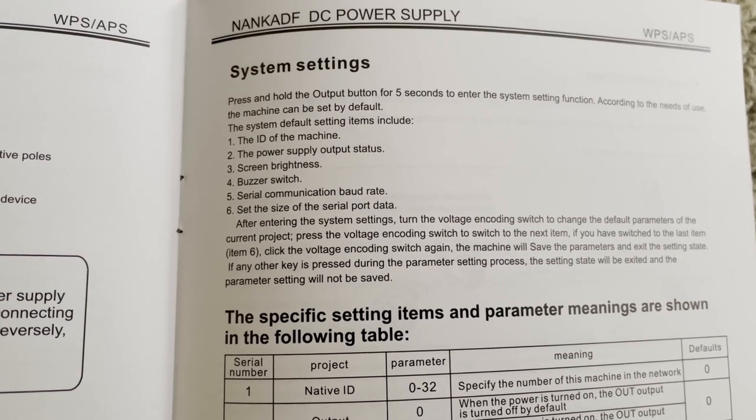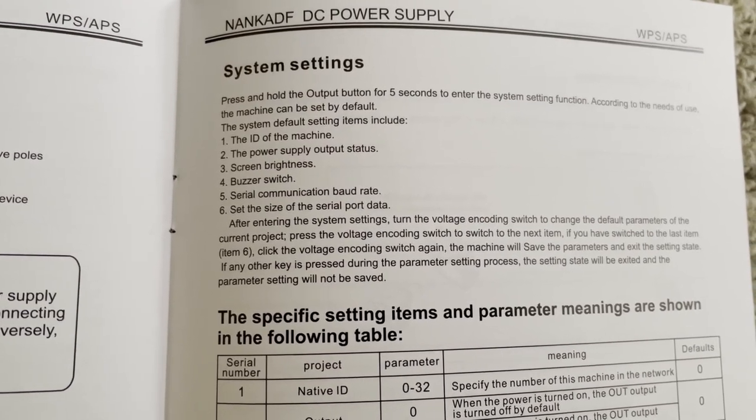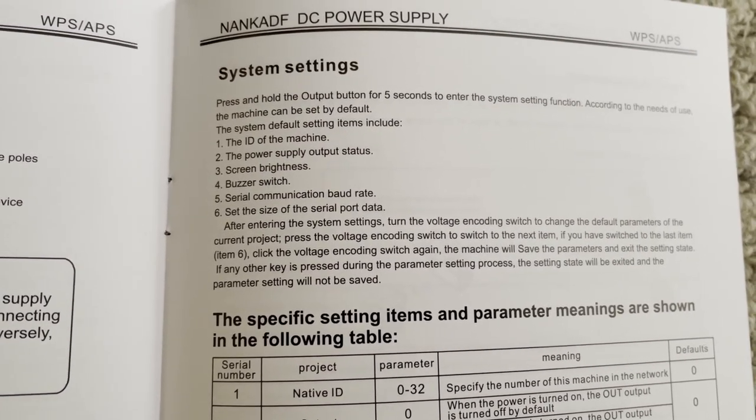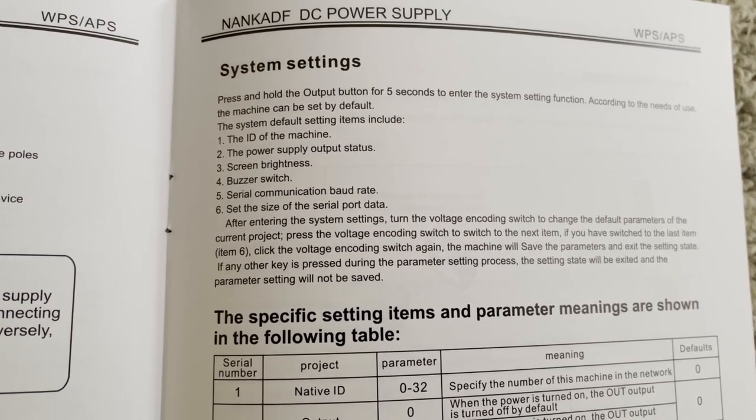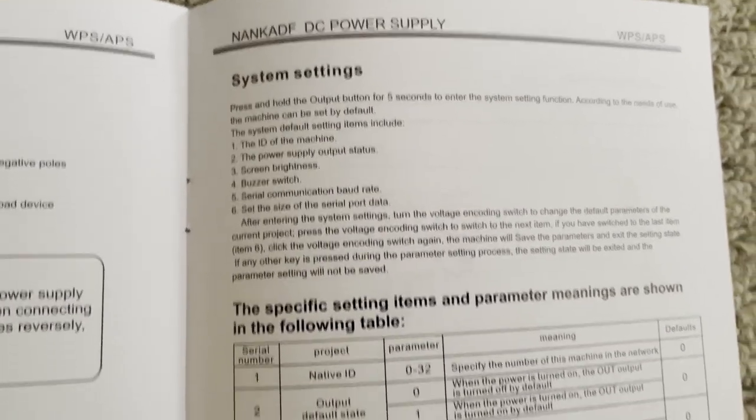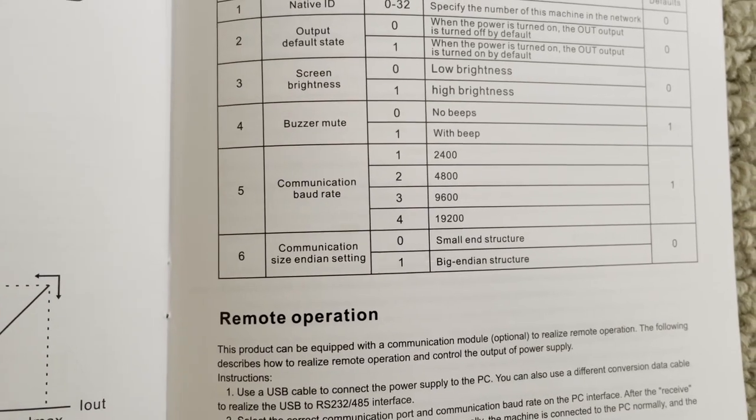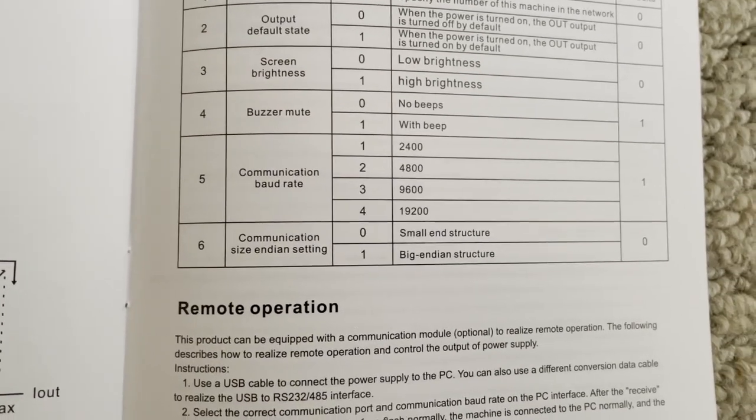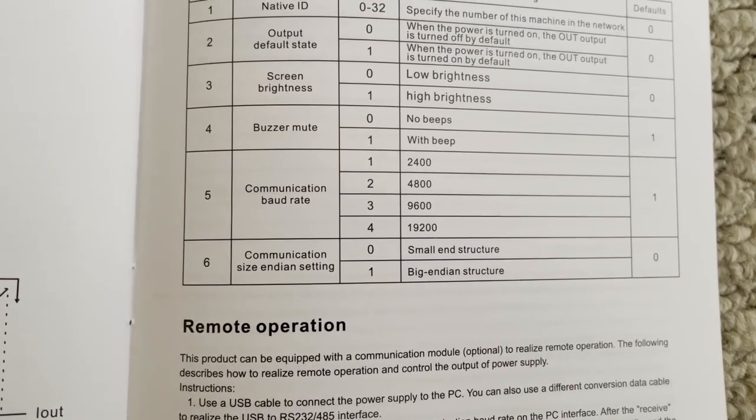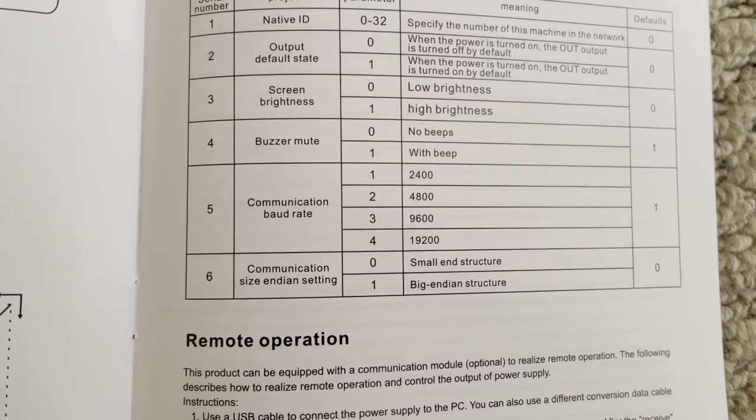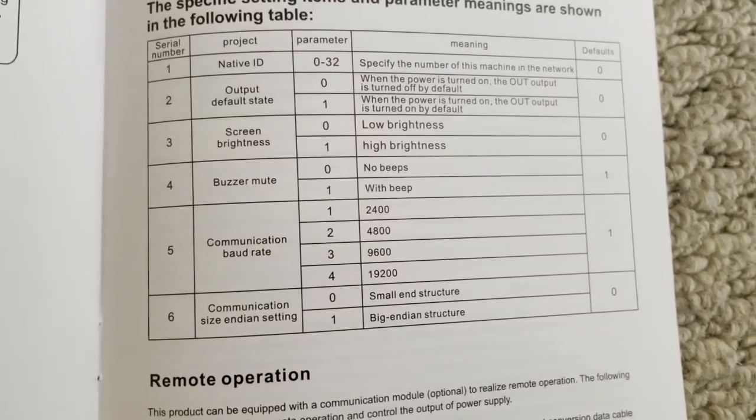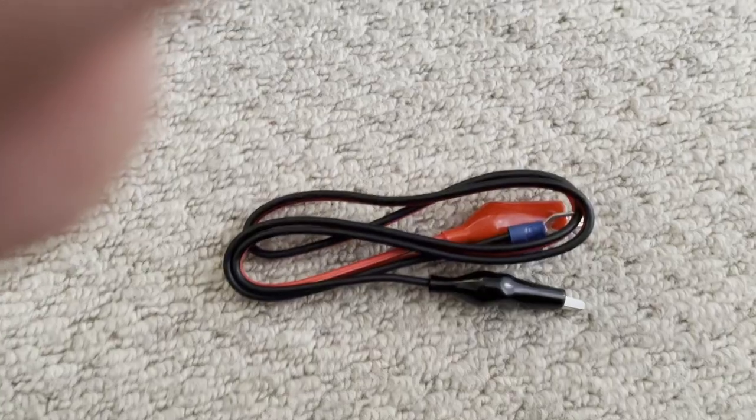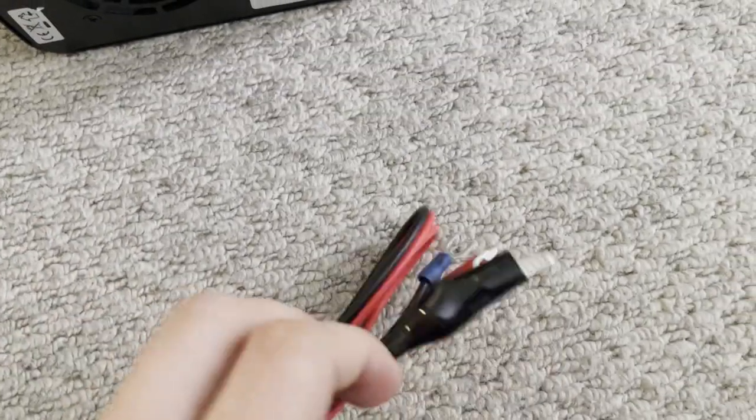Power supply ID, screen brightness, buzzer switch might be handy because I don't want to buzz too often. And size of the serial port data. Do they actually mean baud rate? Oh no, big endian and small endian, hmm endianness. Okay, why would you want to set that? Very odd.